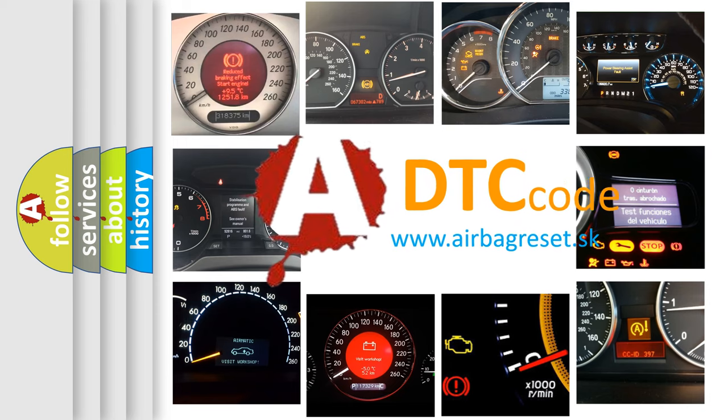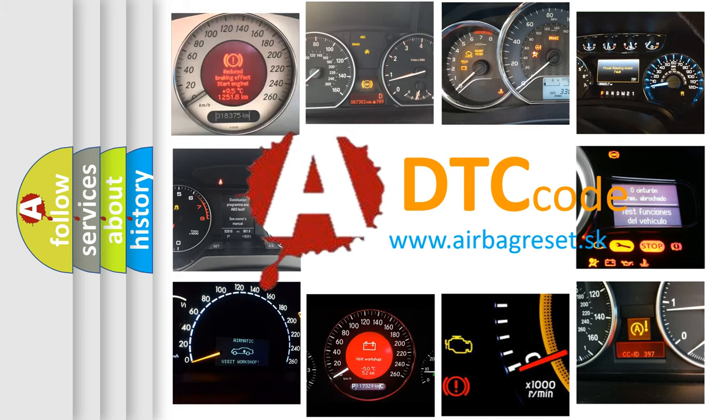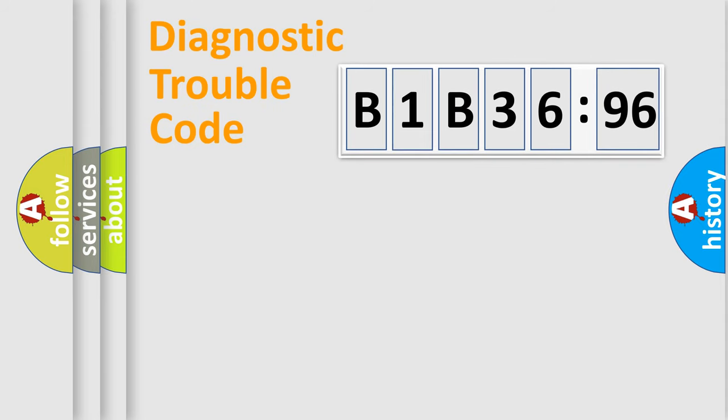What does B1B3696 mean, or how to correct this fault? Today we will find answers to these questions together.